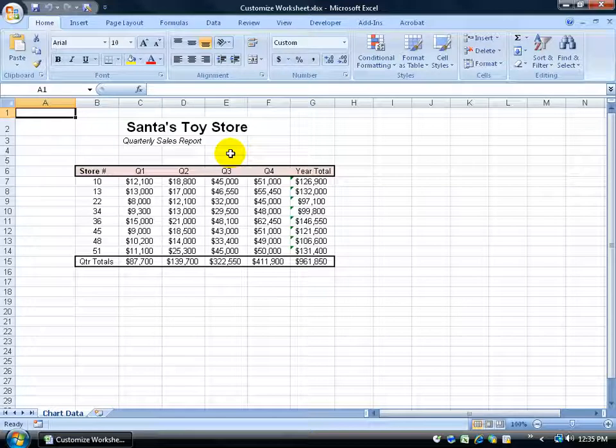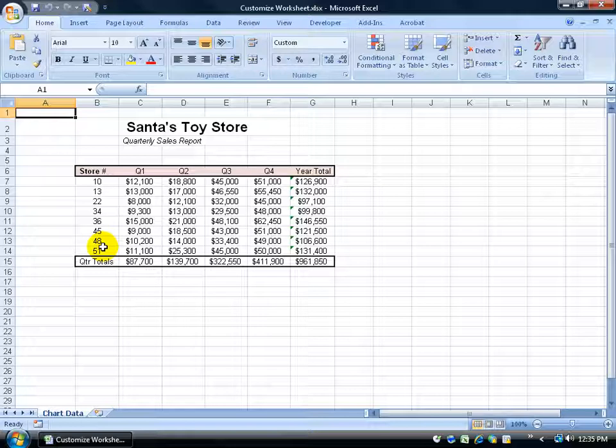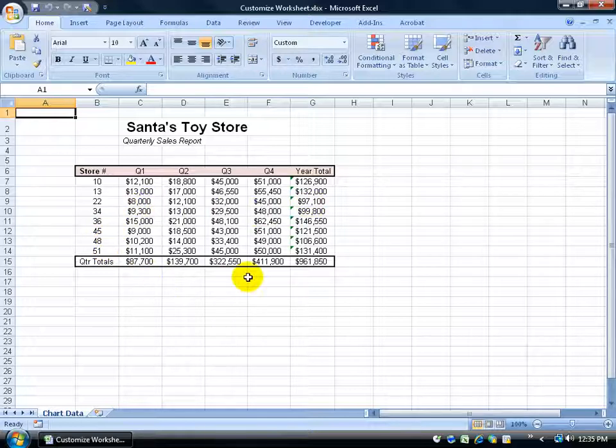Here you can see I have a Santa's Toy Store spreadsheet. It's the quarterly sales report for all the different stores throughout the US, with quarter totals, year totals, and the quarter totals for all the stores.